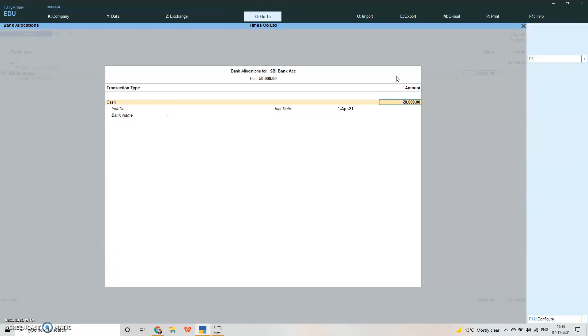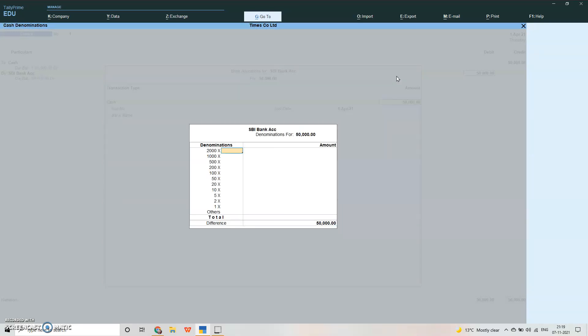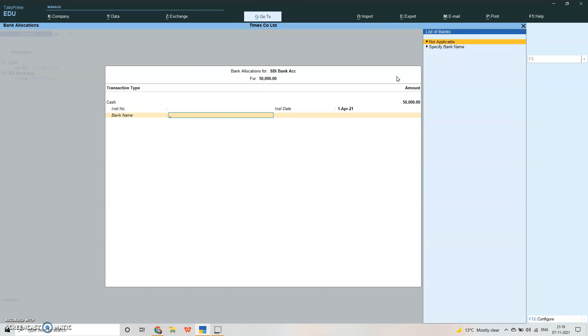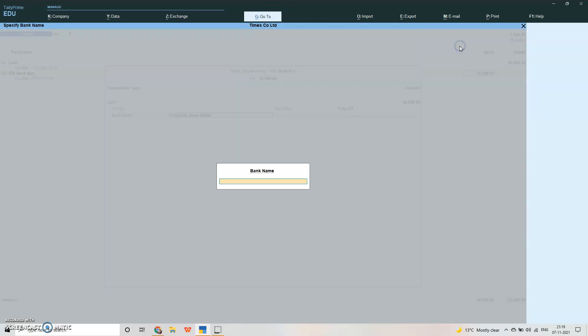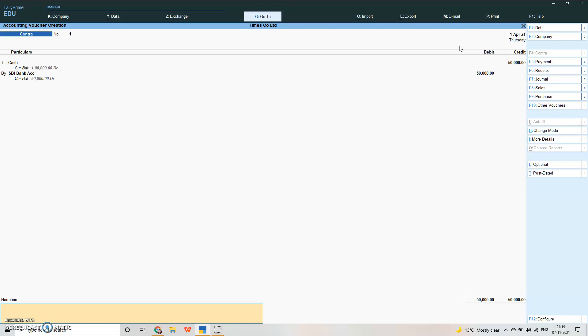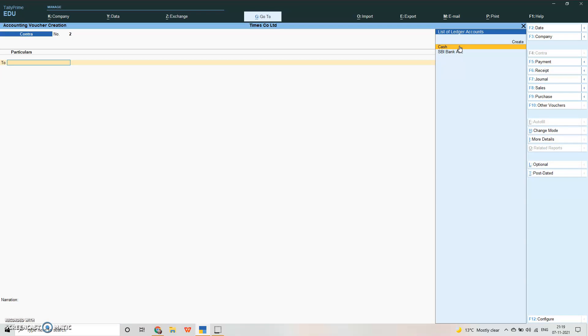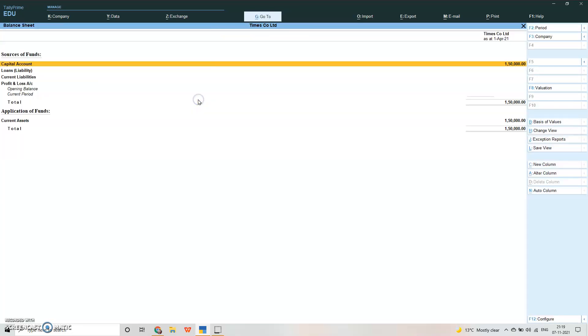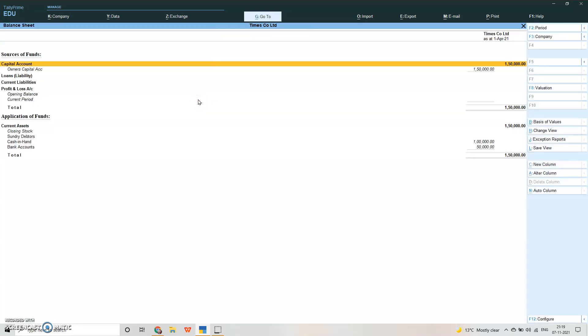Press escape. This is your bank allocation screen. Accept it. If you have, you can give the denomination also. Specify bank name: State Bank of India. Bank name has been specified and accepted. SBI account we have. Now you can again press Alt+G to go to and check the balance sheet. Alt+F1 for detailed view. Now under current asset we have cash in hand and bank account. Bank account 50,000, cash in hand 1 lakh.